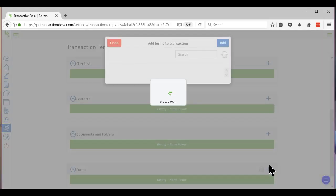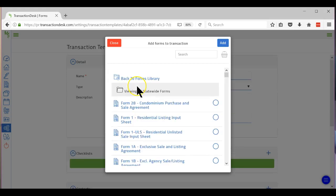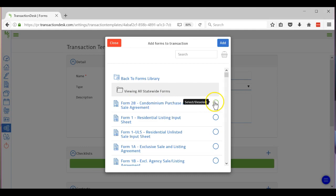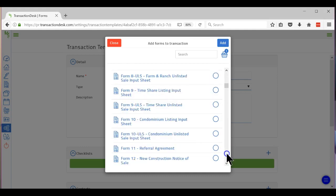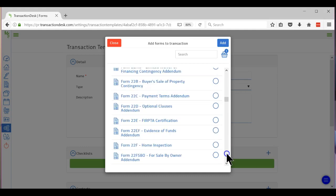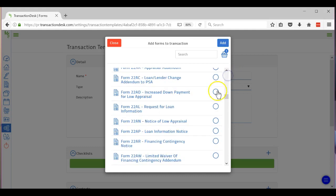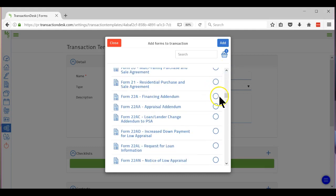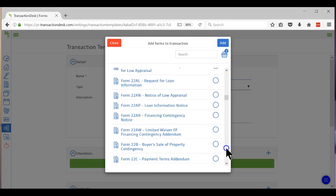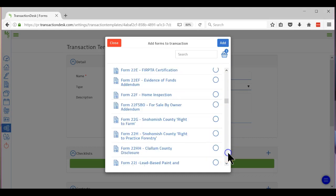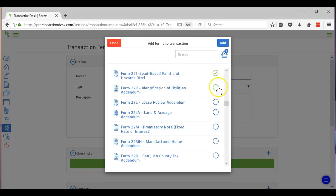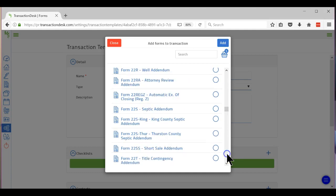Then I'll go to Statewide Forms and Condo automatically pops up because I told it was a condo. So on a condo we're going to basically use pretty much the same forms. So add a 22a, I'll add the 22d, I'll do a J, I'll do a K.